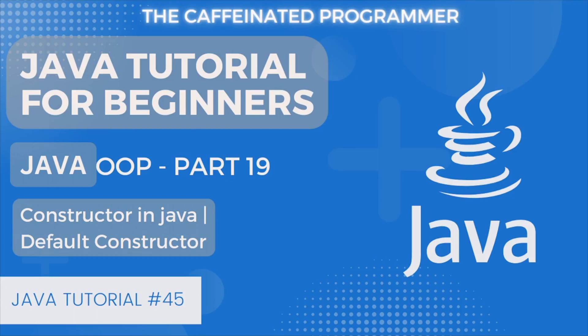Hello everyone, welcome to this Java tutorial for beginners. In today's video we will talk about constructors in Java and in particular we will understand what are default constructors. So without wasting time let's get started.